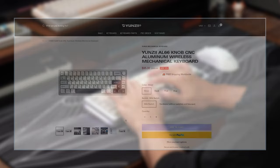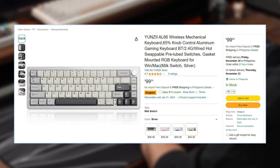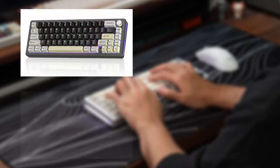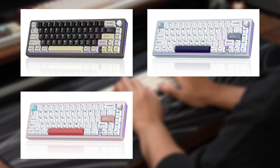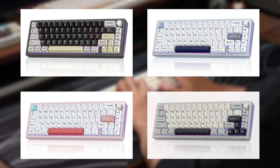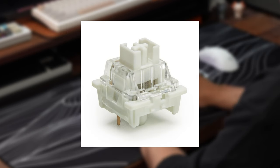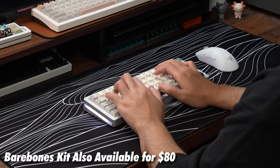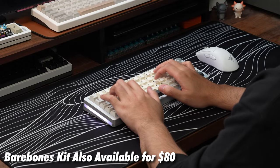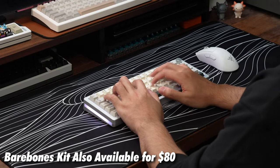Alright, so the Yunzi AL-66 is available straight from Yunzi's website as well as Amazon for $95 USD. The board is pre-built and comes in a few colorways: black, pink, blue, and the silver variant that I have on hand for this video. By default, the board comes with Yunzi's own milk linear switches. More details on those switches later. But the board is also available as a barebones kit without switches and keycaps at just $80.